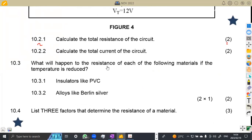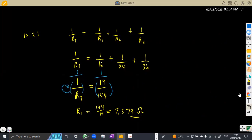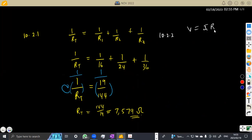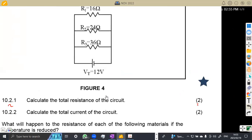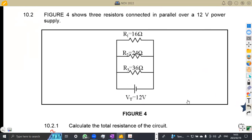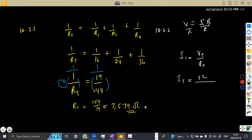Question 10.2.2: we are now given to calculate the total current. We've got a total voltage, and we know that if we are given the total resistance and the total voltage, we can calculate the total current. Remember, voltage is equivalent to current times resistance, so current equals voltage divided by resistance. The total current equals the total voltage over the total resistance. Our total voltage was 12 volts.